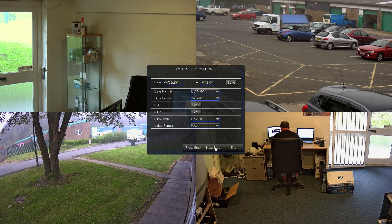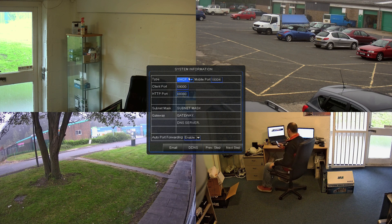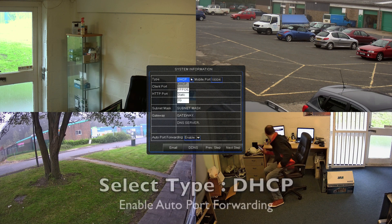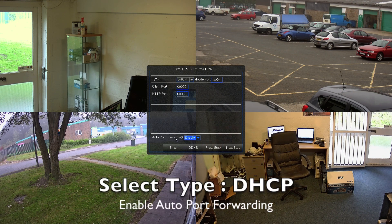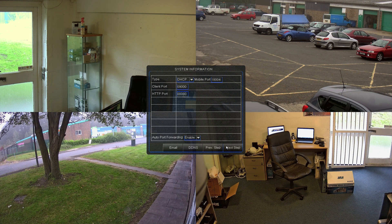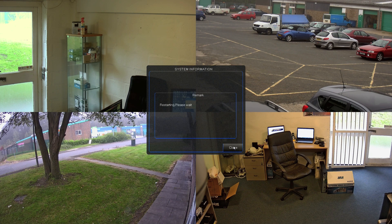The next screen is the date and time screen. Just make sure that's correct and change it if you need to. Next we have the network screen. Make sure that's selected on DHCP — this will assign an IP address to the recorder. Also, auto port forwarding: make sure that's enabled and that should open up ports on the router to allow you to use it from outside your network.